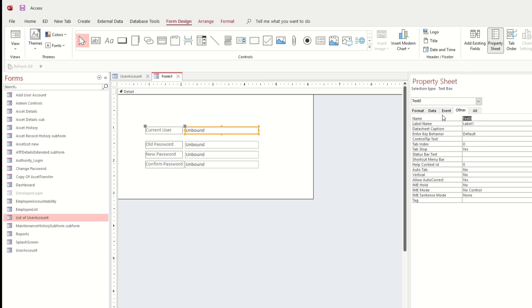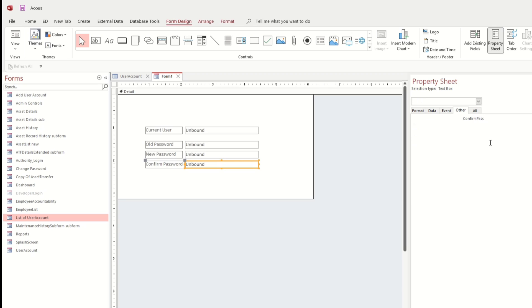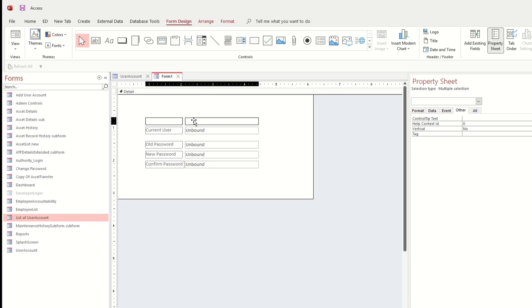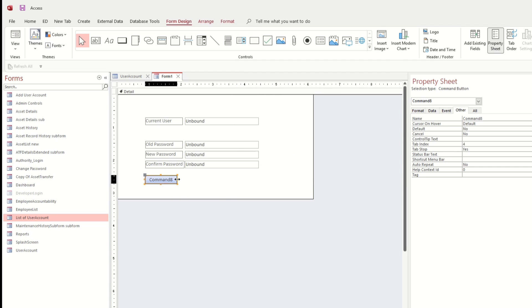Let's also add labels: current user, old password, new password, and also confirm password. Let's put a command button labeled Validate, and another one for Cancel.